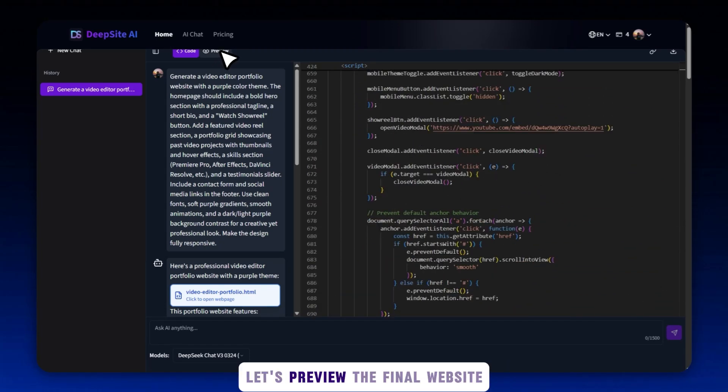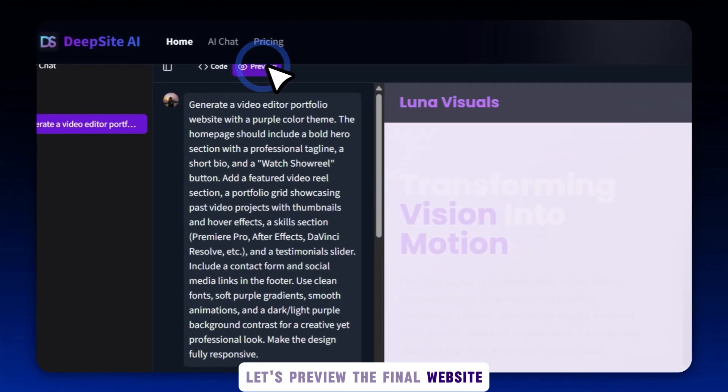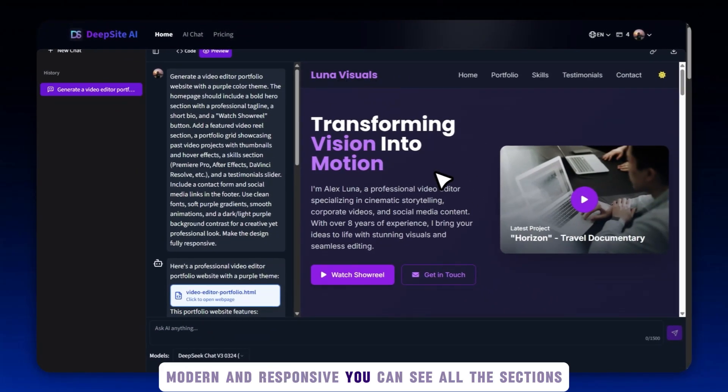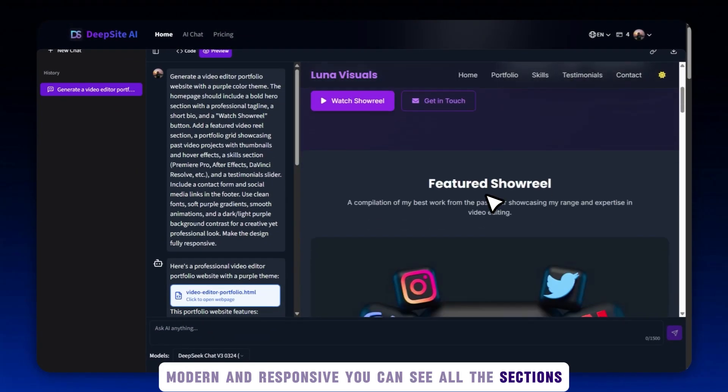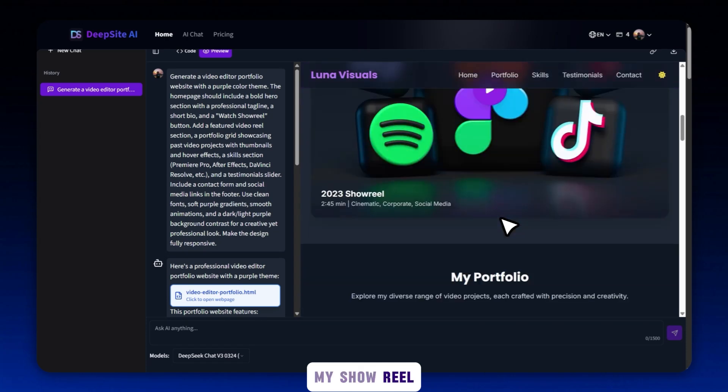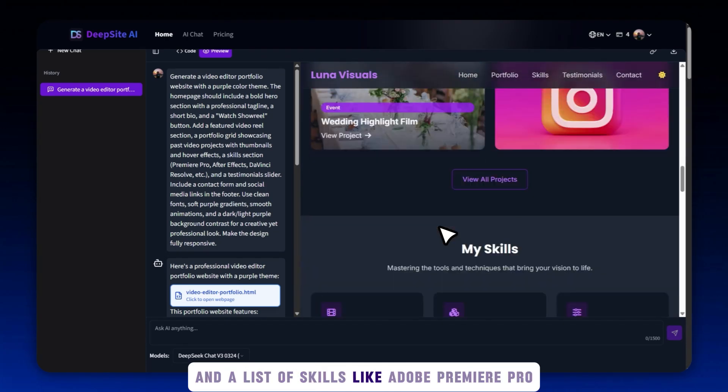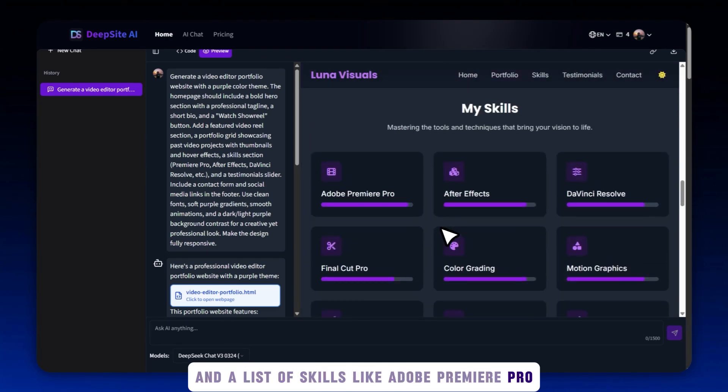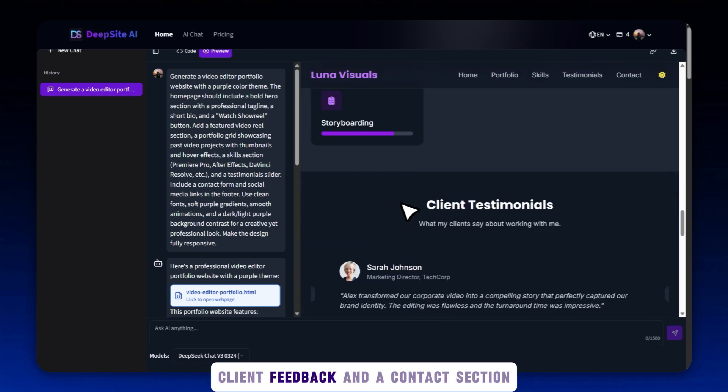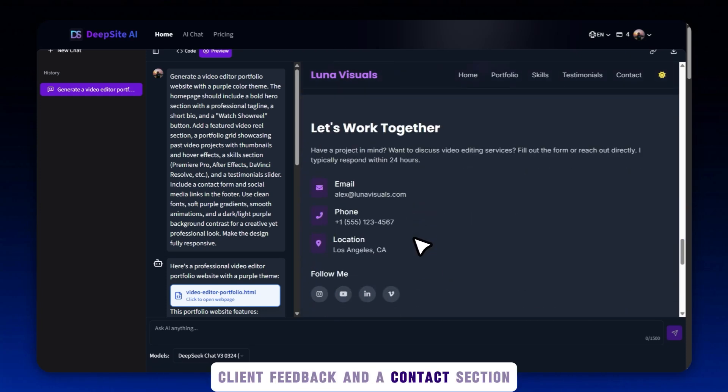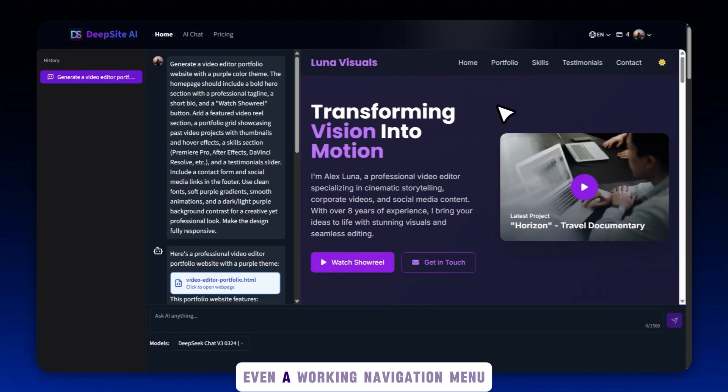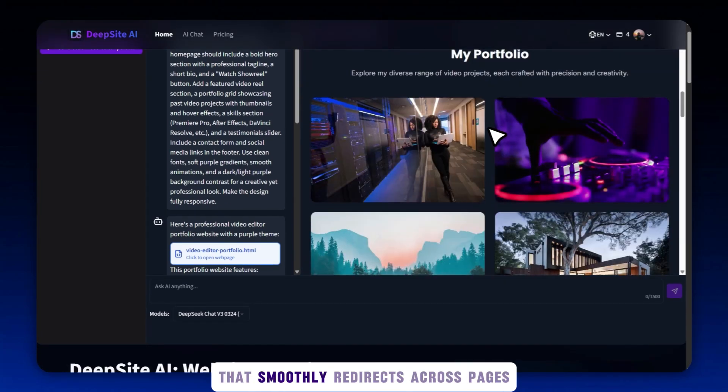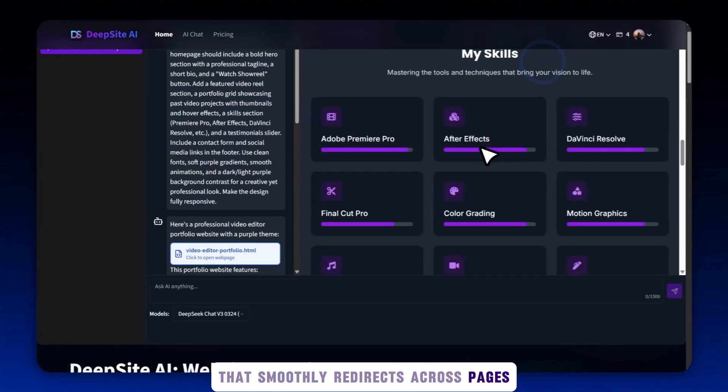Let's preview the final website. Look at this. It's clean, modern, and responsive. You can see all the sections: my showreel and a list of skills, like Adobe Premiere Pro, After Effects, DaVinci Resolve, and more testimonials, client feedback, and a contact section. Even a working navigation menu that smoothly redirects across pages.